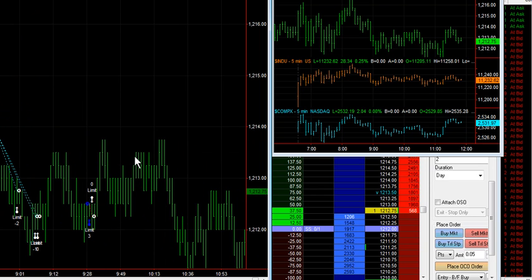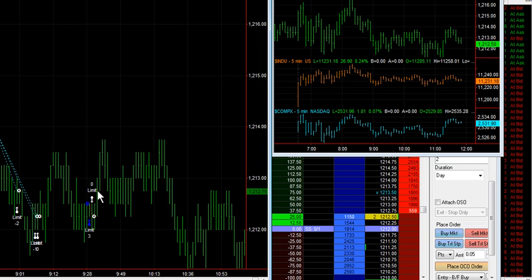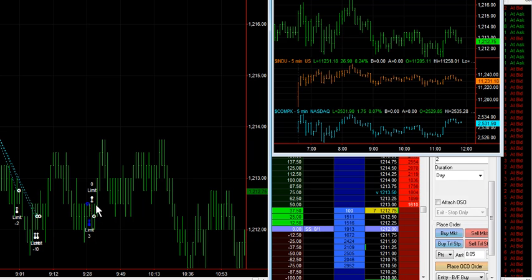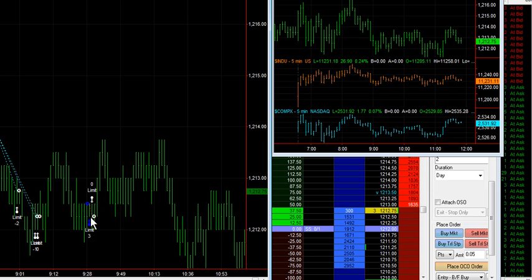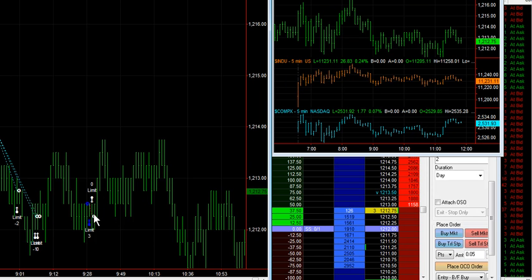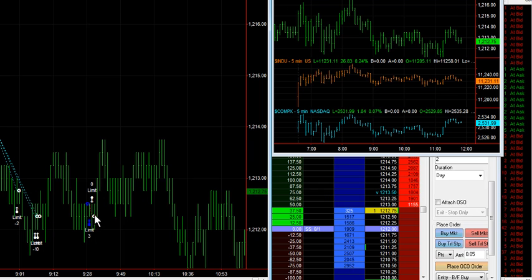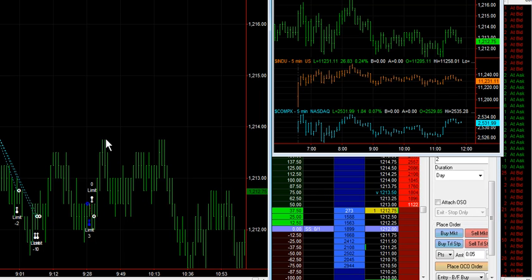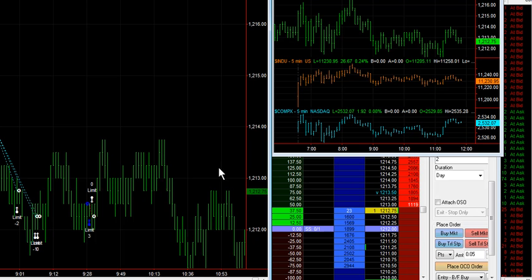This here was also a countertrend trade that would have worked out. I was just looking for about three ticks on this, but I didn't like that this move back down just took the one tick loss, but it quickly reversed right into where I thought it was going to go. Nonetheless, there was a nice little move down after that.